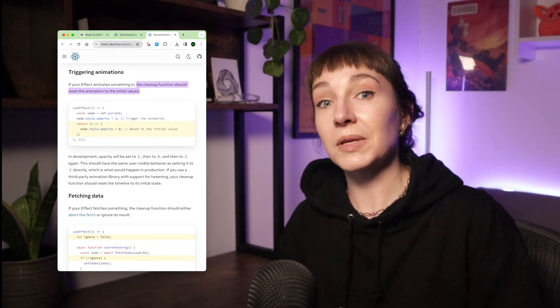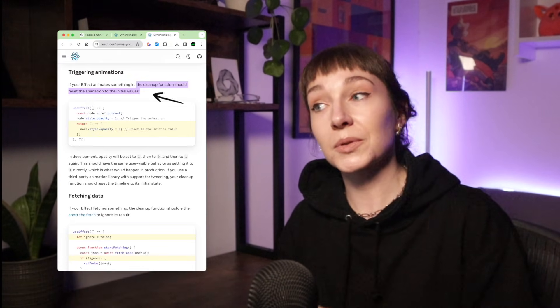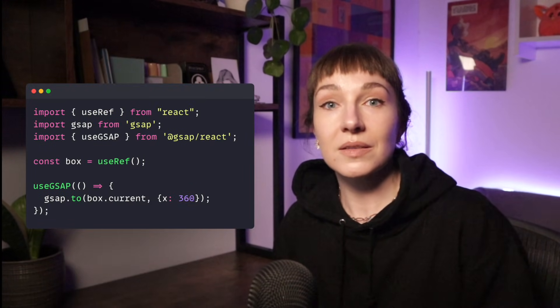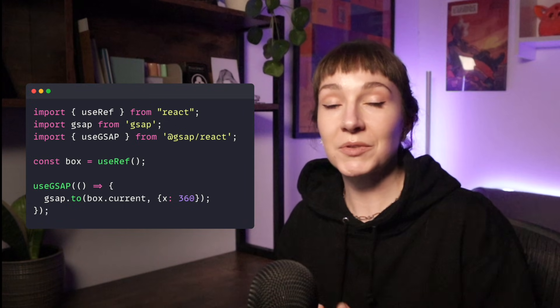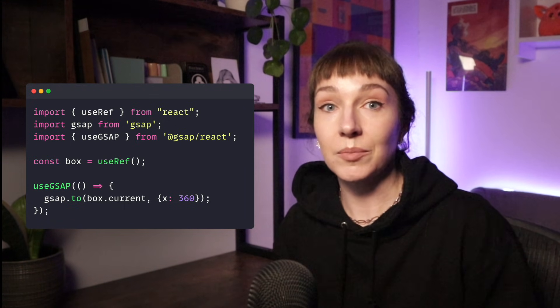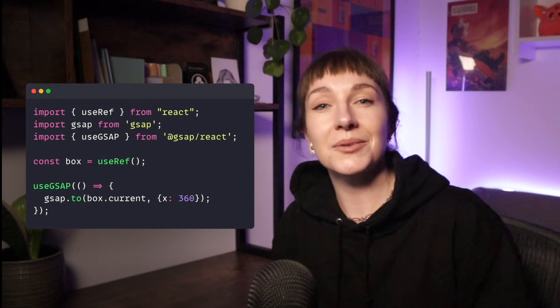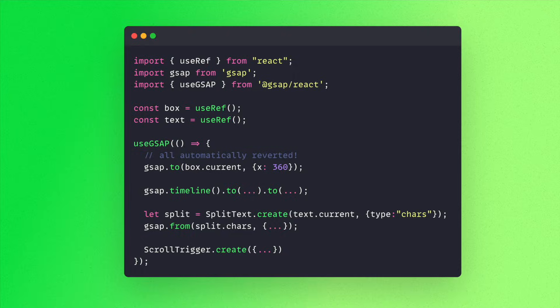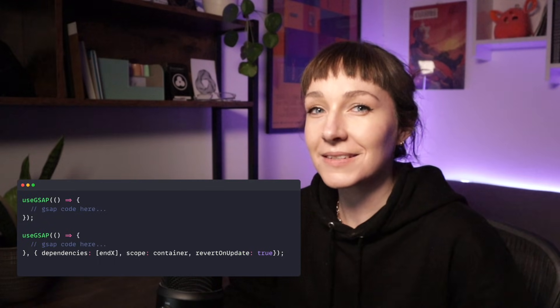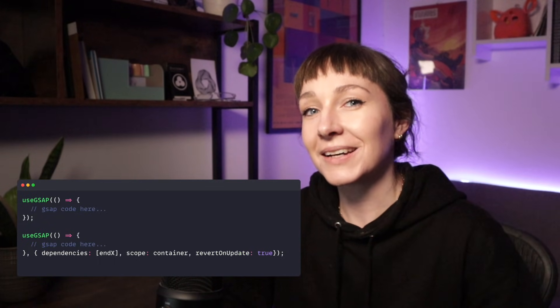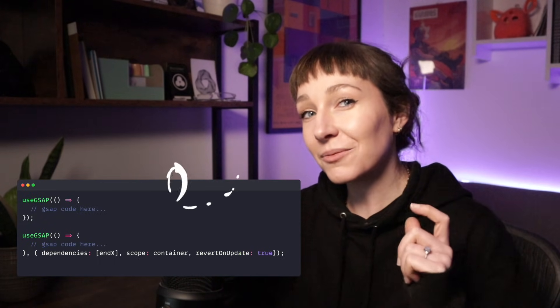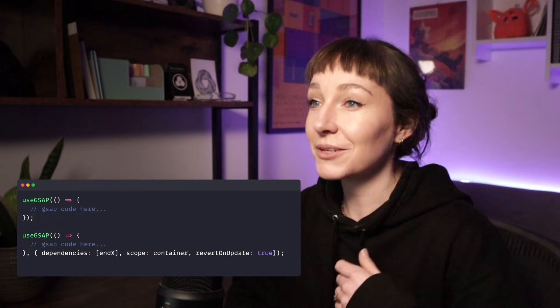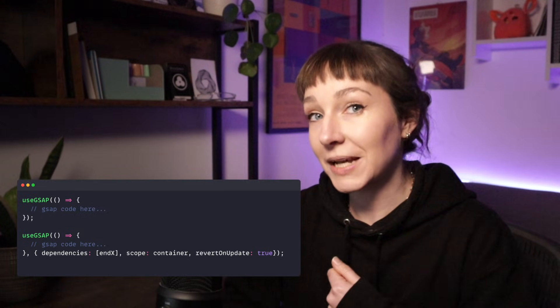This is important because it goes along with React's best practices. So at the moment we've just got a tween in here, but useGsap handles cleanup for all of your GSAP bits and bobs—tweens, timelines, ScrollTriggers, Draggables, SplitText instances—all sorted out for you. Much like the rest of the GSAP API, there's a handy config object that you can pass in if you need a little bit more flexibility.